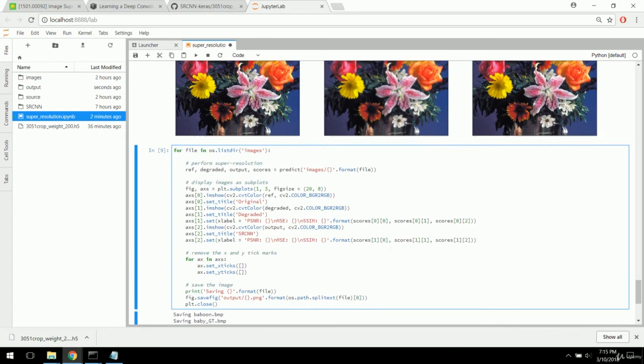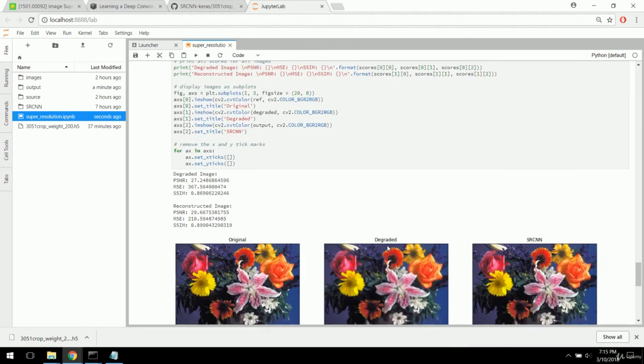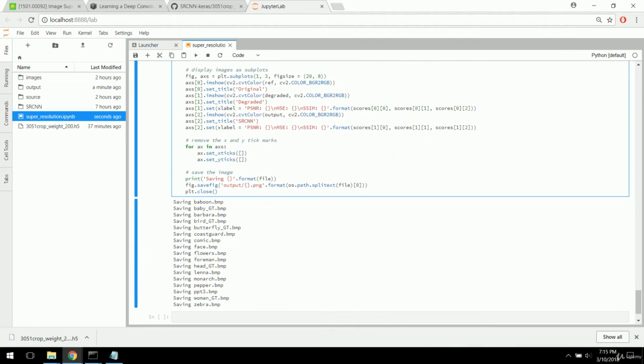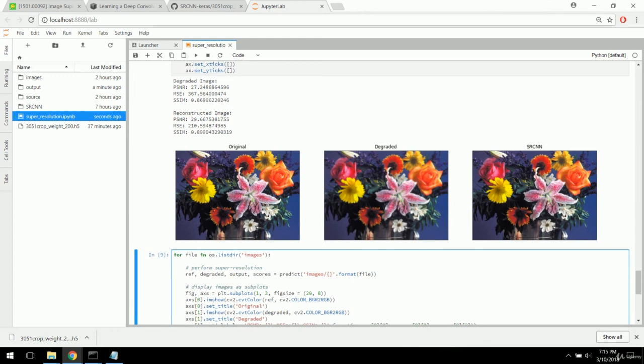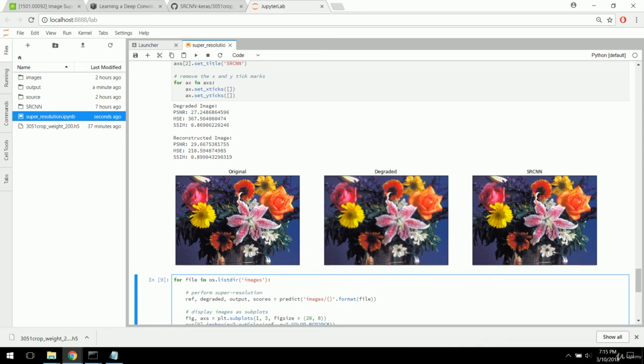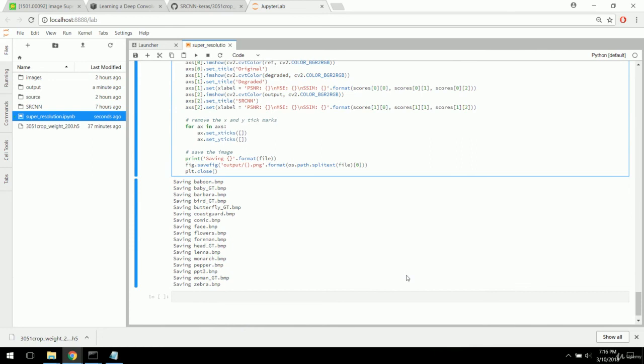Congratulations — you have just deployed the super resolution convolutional neural network in Keras, using OpenCV for image processing and Matplotlib for image display. We loaded pre-trained weights from an open source GitHub contributor instead of training the network ourselves. Thanks for following along — I hope you learned a lot about OpenCV, Keras, and Python programming in general. I hope you continue to follow along with future projects.